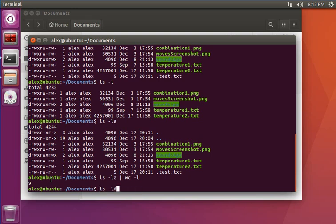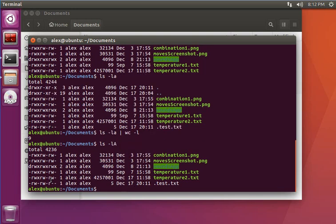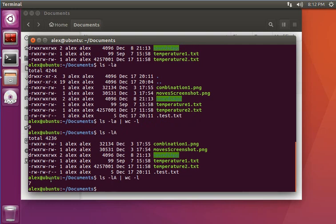So if I do ls -lA and pipe it to word count -l, I'll get the number of files, which is six files plus the header line at the top.